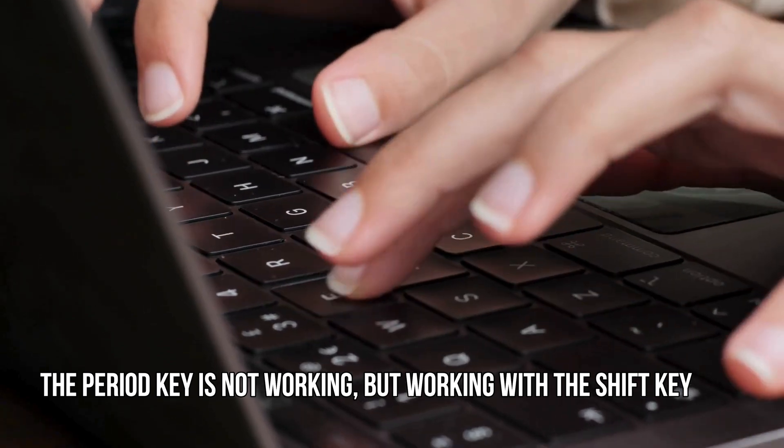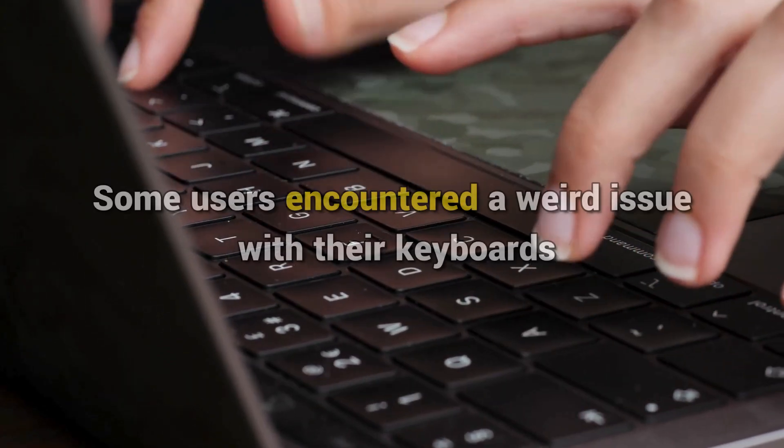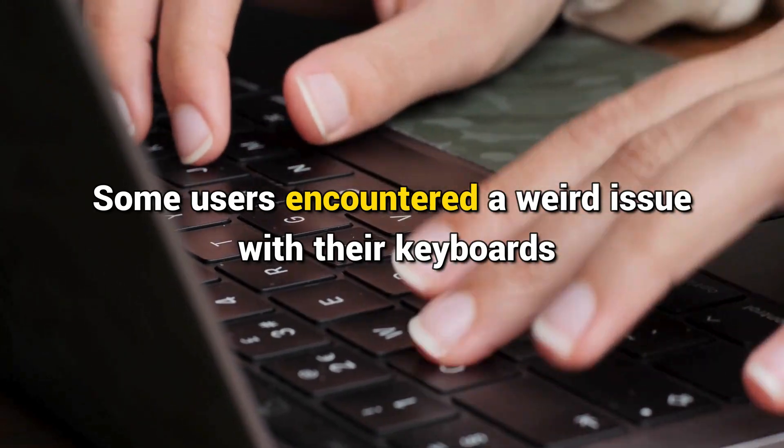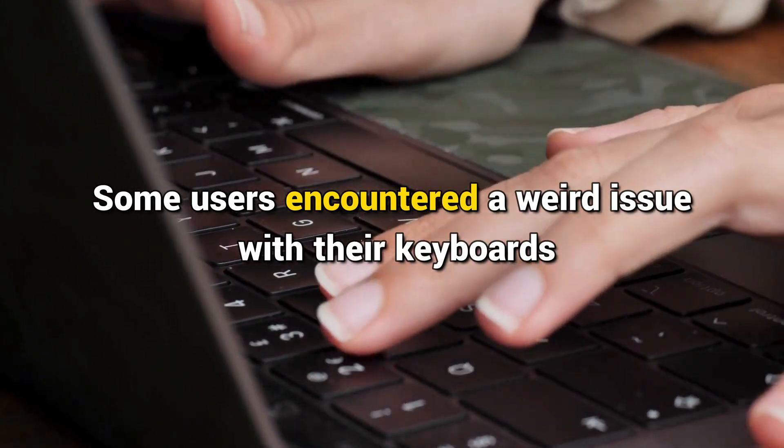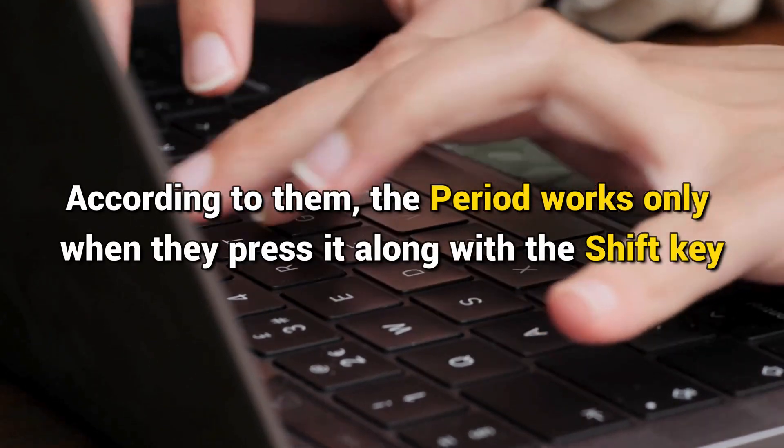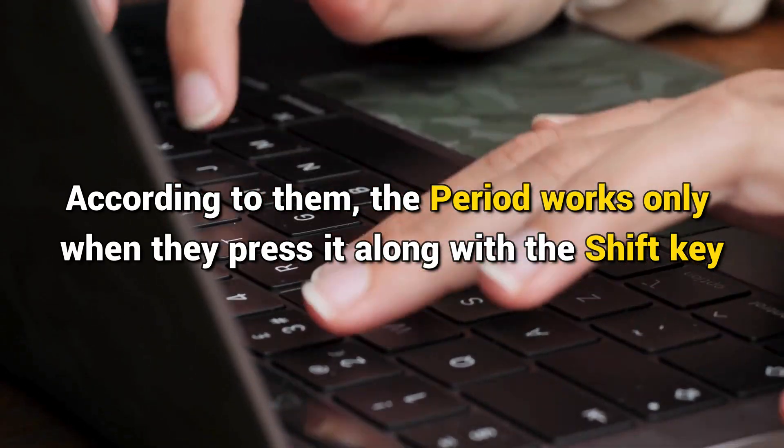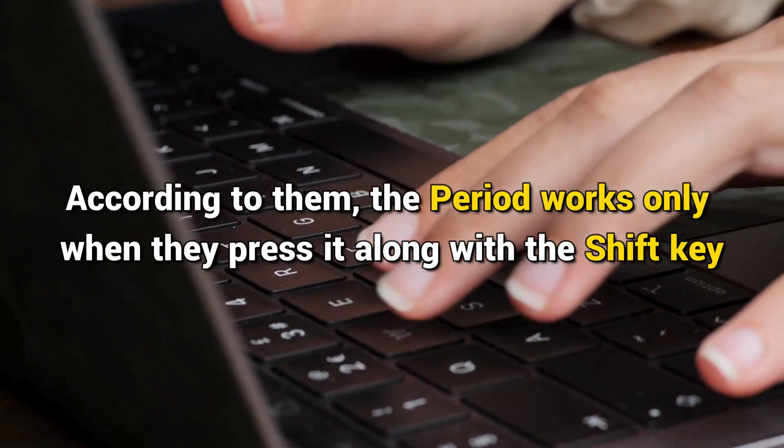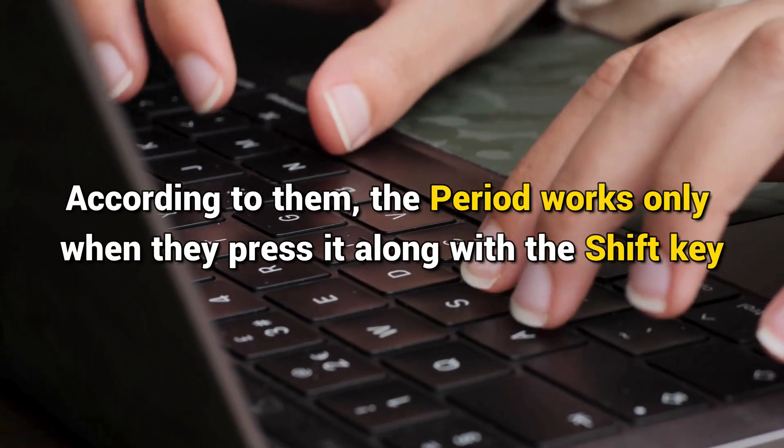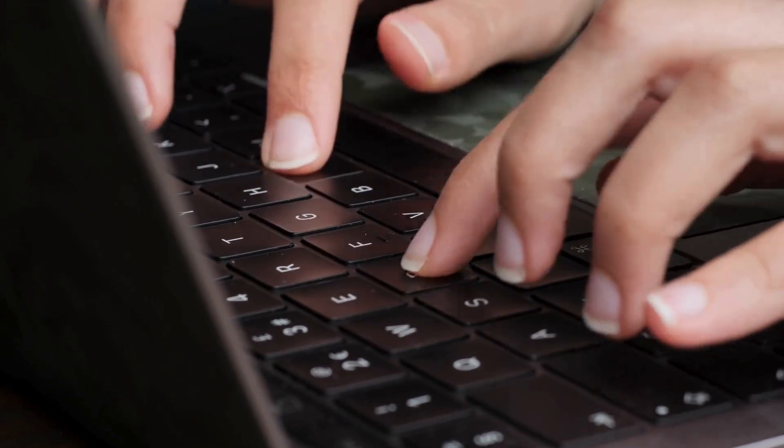The period key is not working but working with the Shift key. Some users encountered a weird issue with their keyboards. According to them, the period works only when pressing it along with the Shift key. Here is how to fix it.